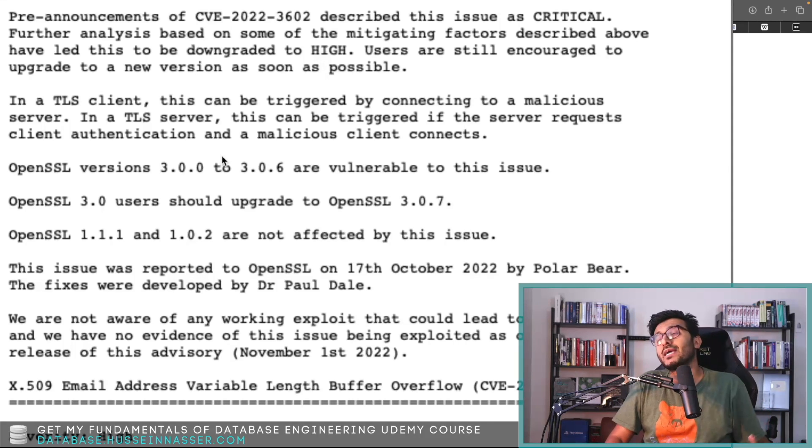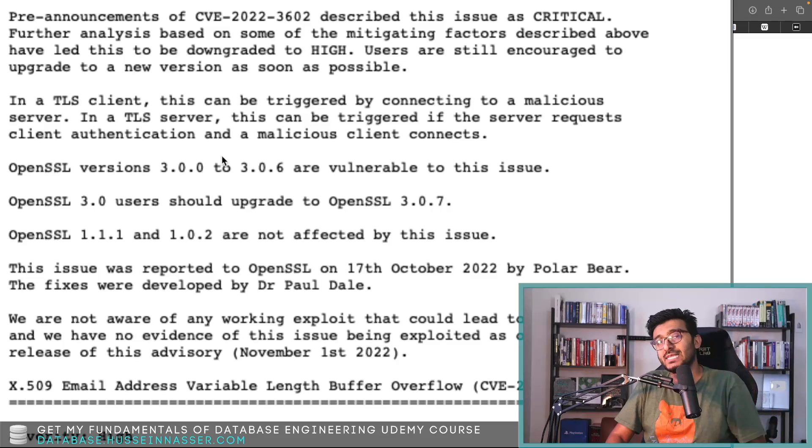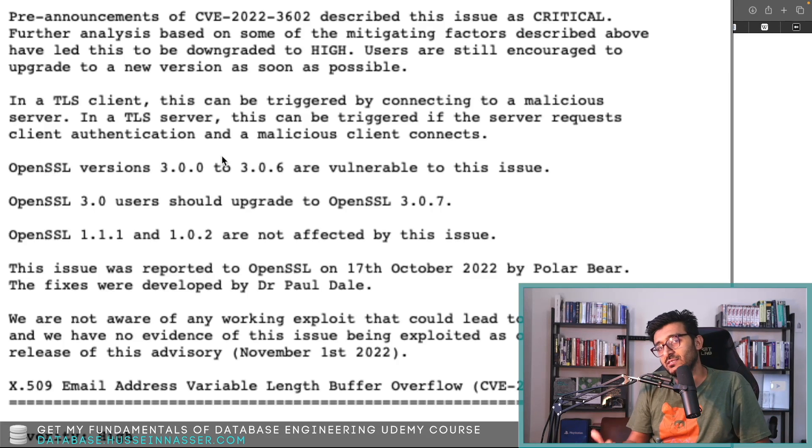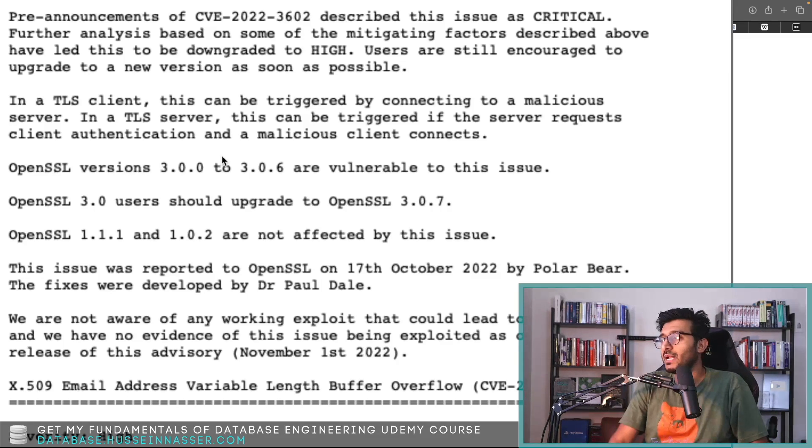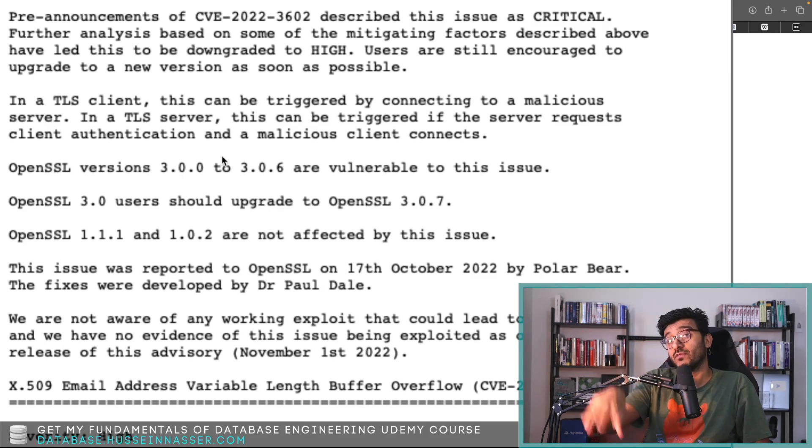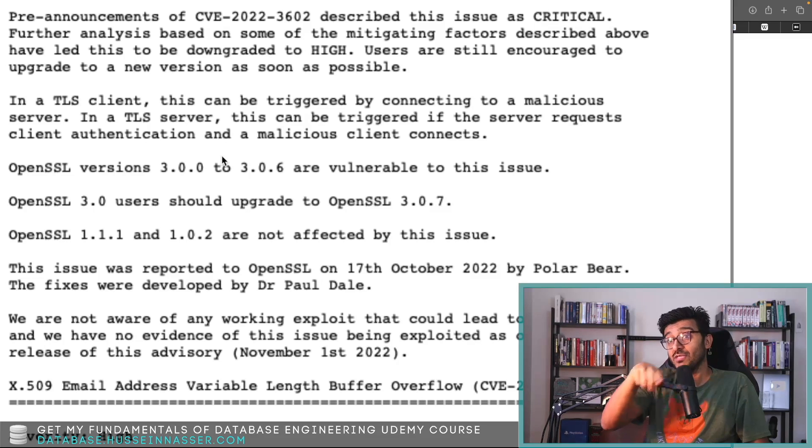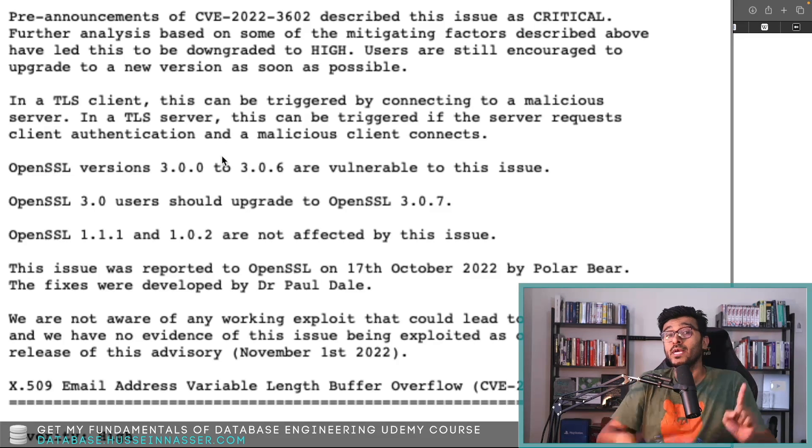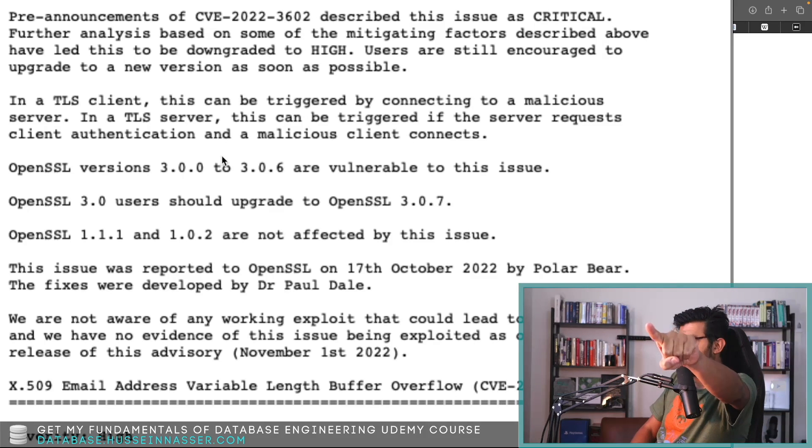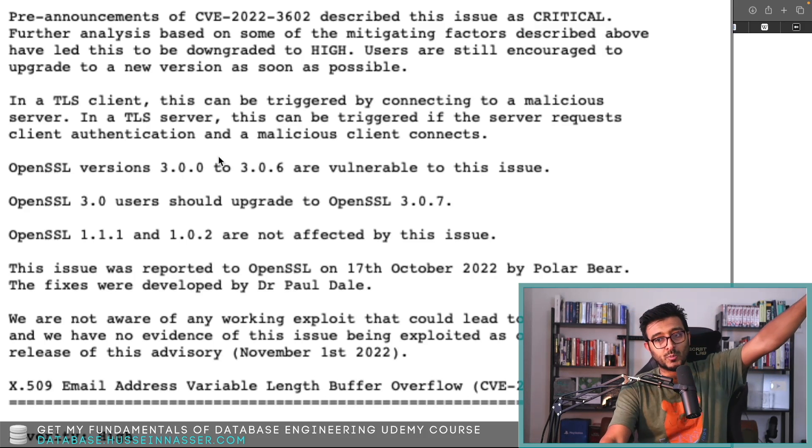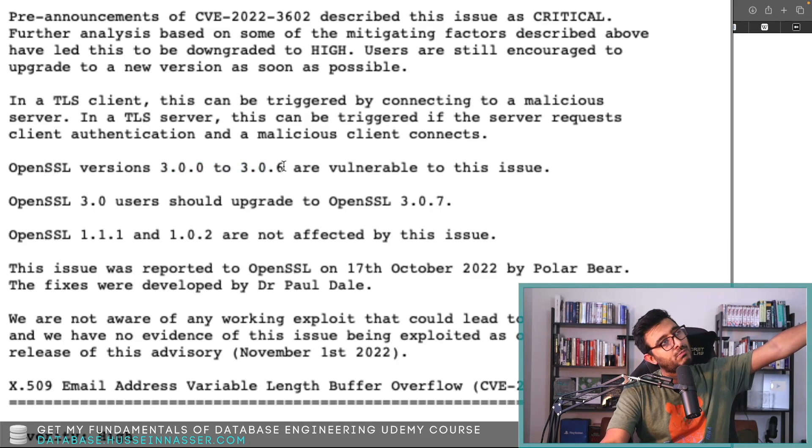The server will send its certificate and say, by the way I need your certificate because I support mutual TLS. You are the attacker in this case. What you do is generate that nasty certificate with the nasty email address and then you send it to the server. This way, only this way, you can crash a server that has OpenSSL 3.0.2 to 3.0.6.